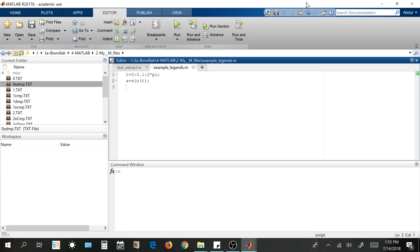Often this happens that we plot multiple graphs in one figure and we have to name each of the graphs for the sake of comparison.